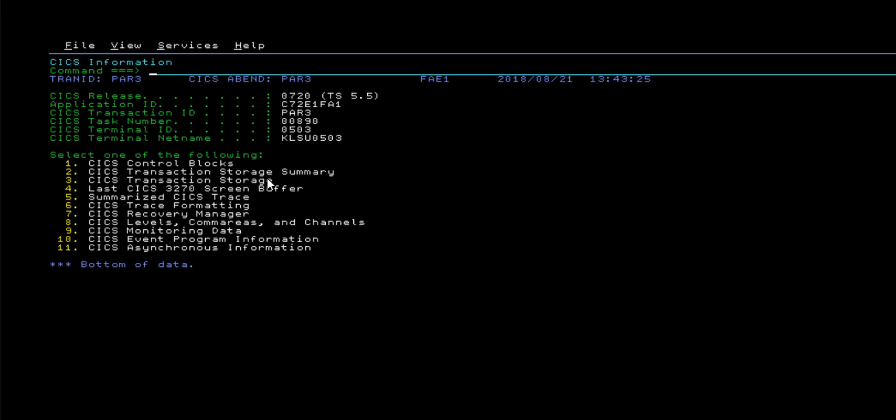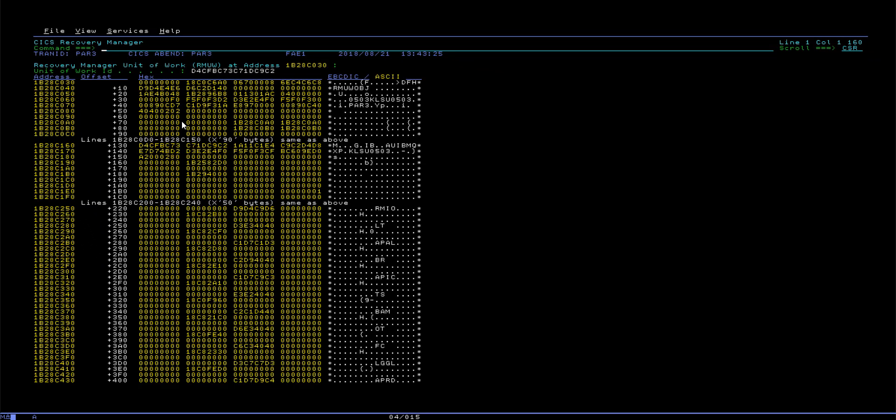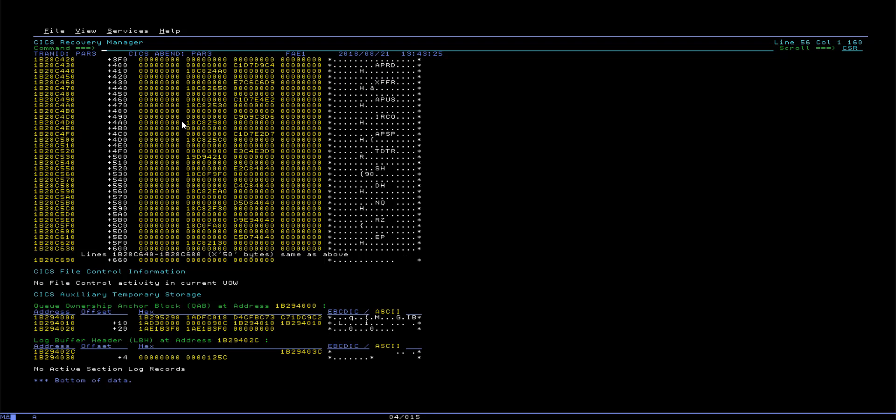The seventh entry in the CICS information menu is the CICS Recovery Manager display. This panel provides a simple view of any recovery information related to the failing CICS task in a memory storage display, showing the units of work and any potential file control information, as well as any applicable subsystem data.